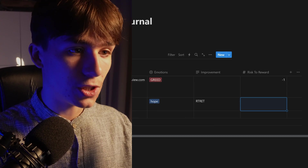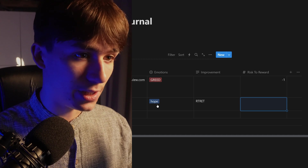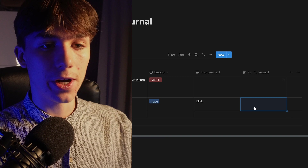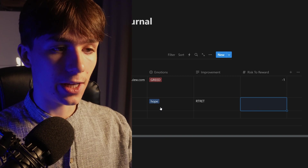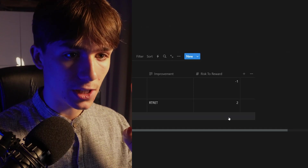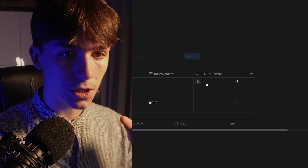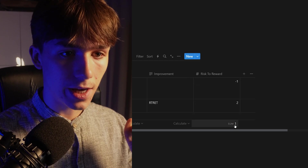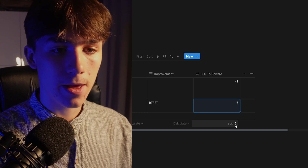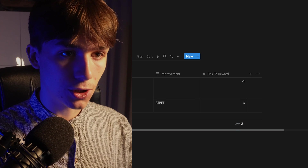I recommend you fill in everything before the trade closes, because after the trade you can have a different bias. Make sure these are all your thoughts before the outcome. If the second trade was a winner at 1:2R, hover over the Risk to Reward column, click 'Calculate,' then 'Sum' — now you can see your total R. For example, you're up plus 1R overall on this journal.